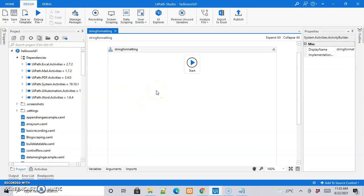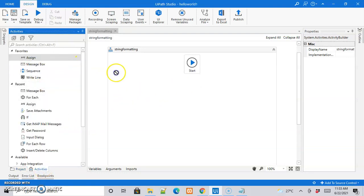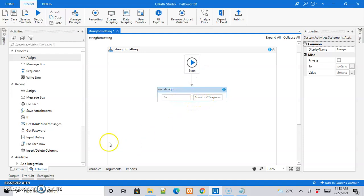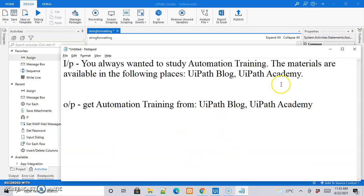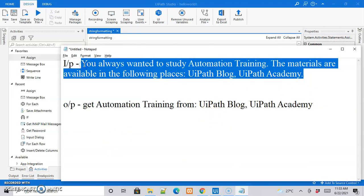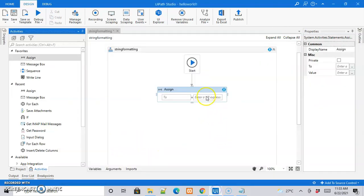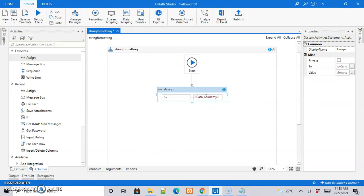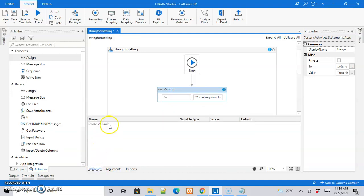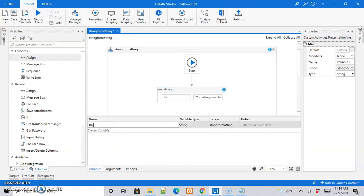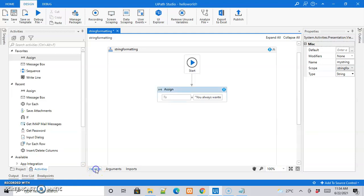We have the start node in the designer panel. We will be making use of a simple assign activity to work with the text that we have considered. In order to store this input information, we need to create a variable. Let us enter the sentence in the expression field. Let us go to the variables panel and give it a name 'my_string' of type string.